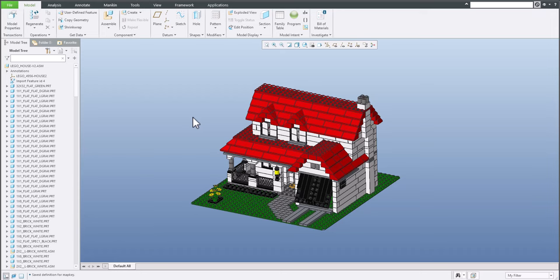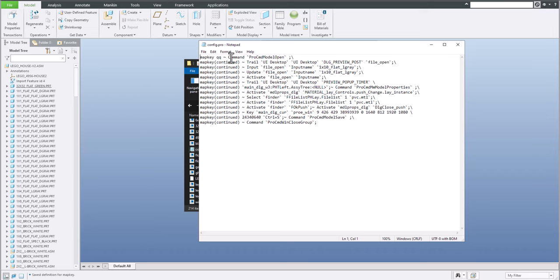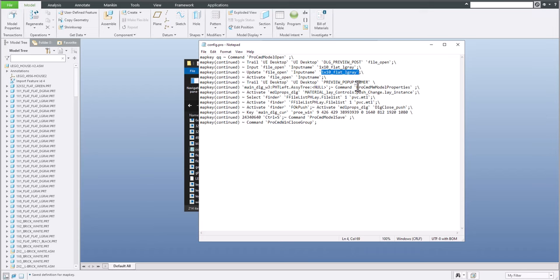Map key is ready and the first model is done. If you would like to do it for all models, it's necessary to make a modification. Open and find the config file. From this config.pro you can see the full map key to open the model. You can see 'open model' appears two times, so we will change it two times. Then apply material, confirm, hit Ctrl+S, save and confirm, and close. This is the map key we need.